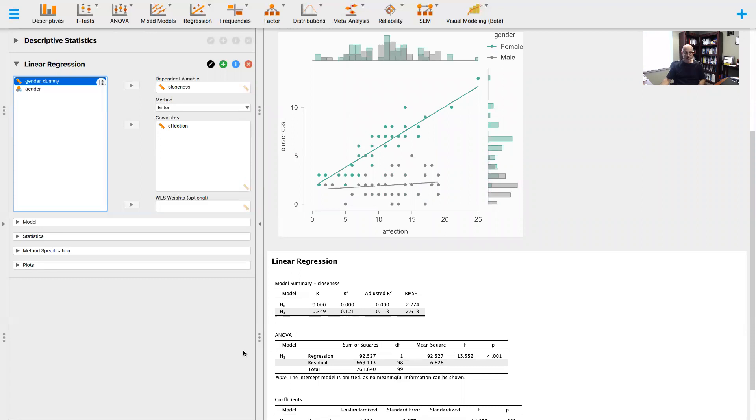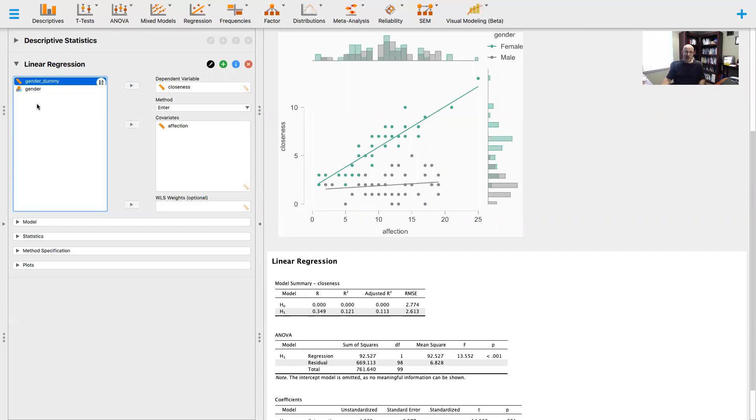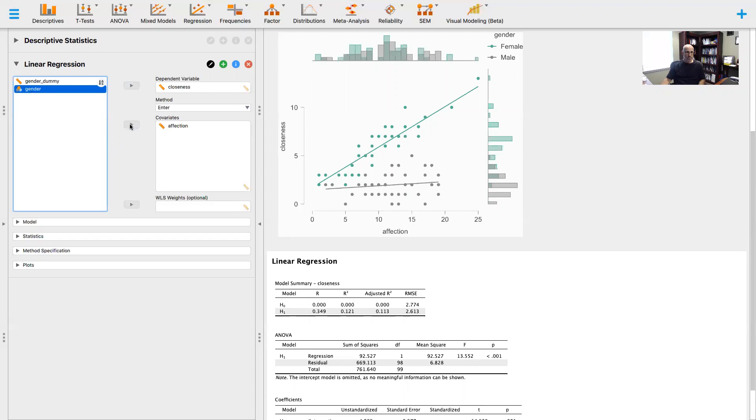Then we want to take gender into account and see if gender moderates the relationship between affection and closeness. Does it strengthen or weaken that relationship? We think we already know the answer based on the scatter plot. I'm going to take gender... actually, the dummy coded variable.